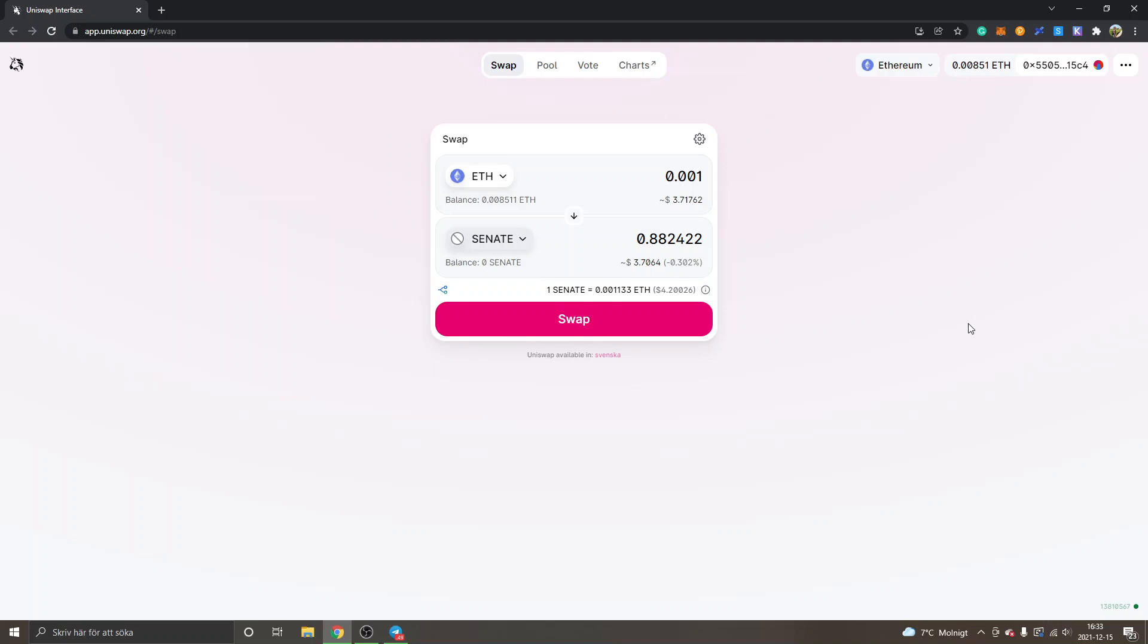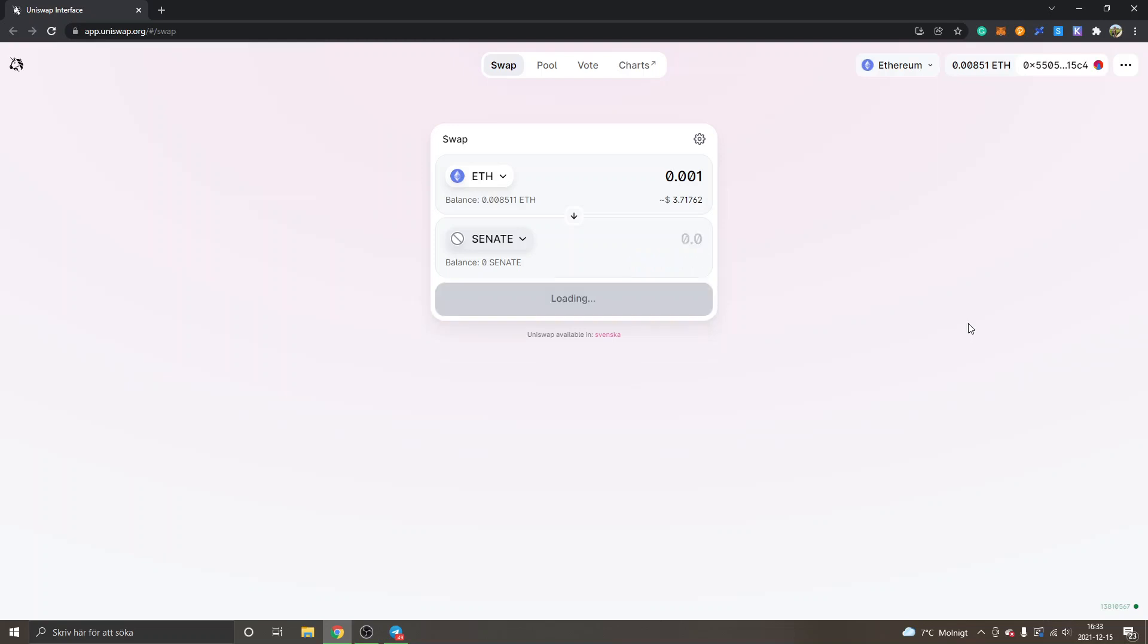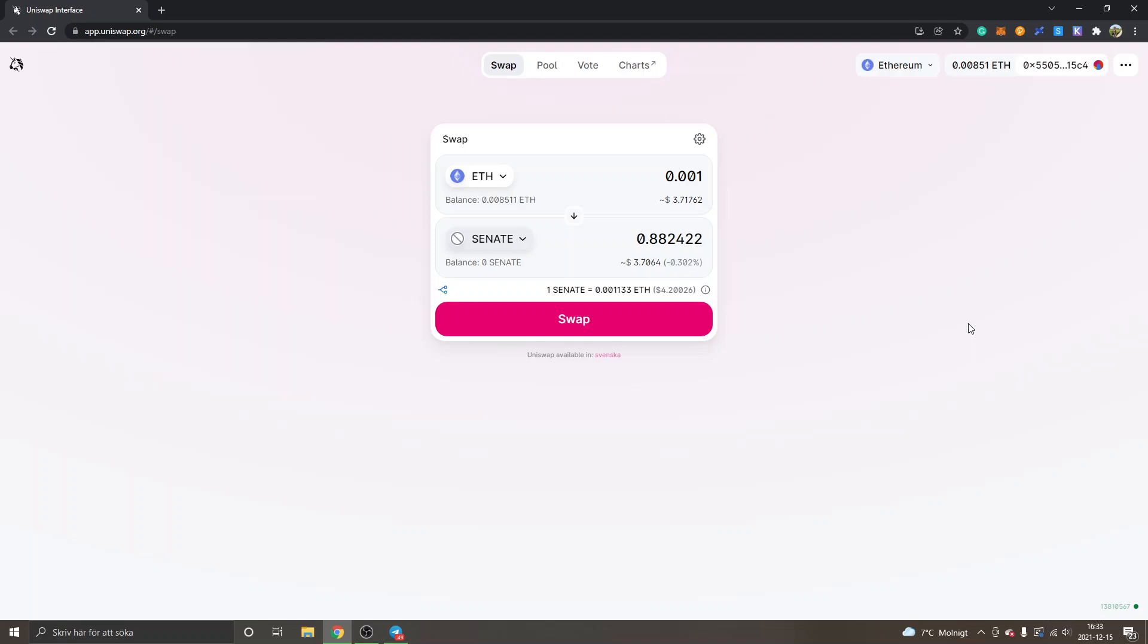So this is how you buy the Cetus Heroes crypto tokens, Cetus and Senate. Hopefully you found value in this video. Feel free to give it a thumbs up and subscribe to my channel for more cryptocurrency tutorials. Thank you for watching, have a nice day, and goodbye.